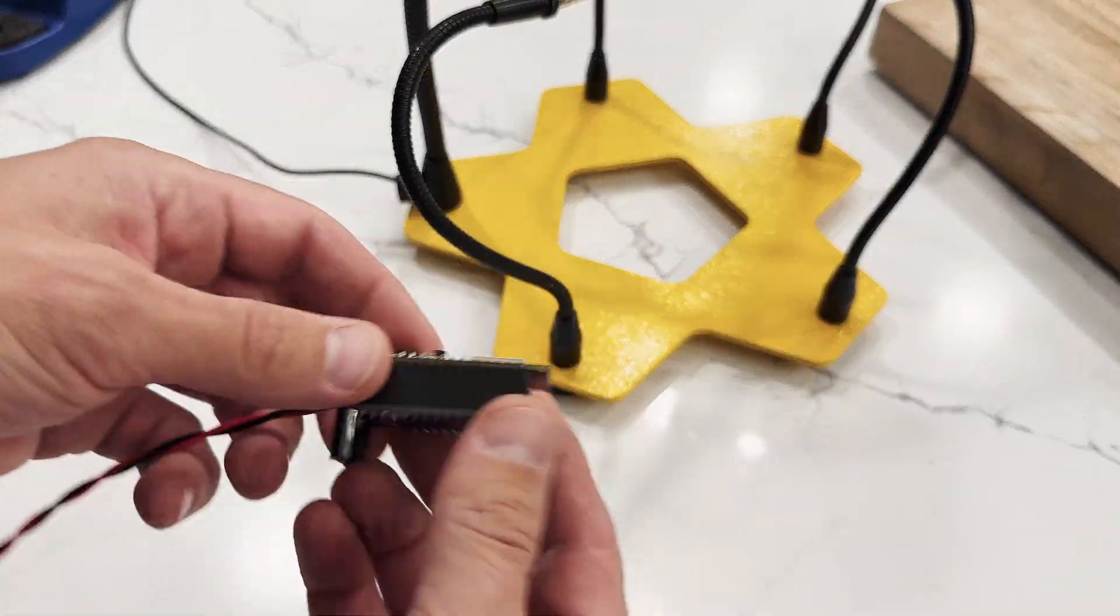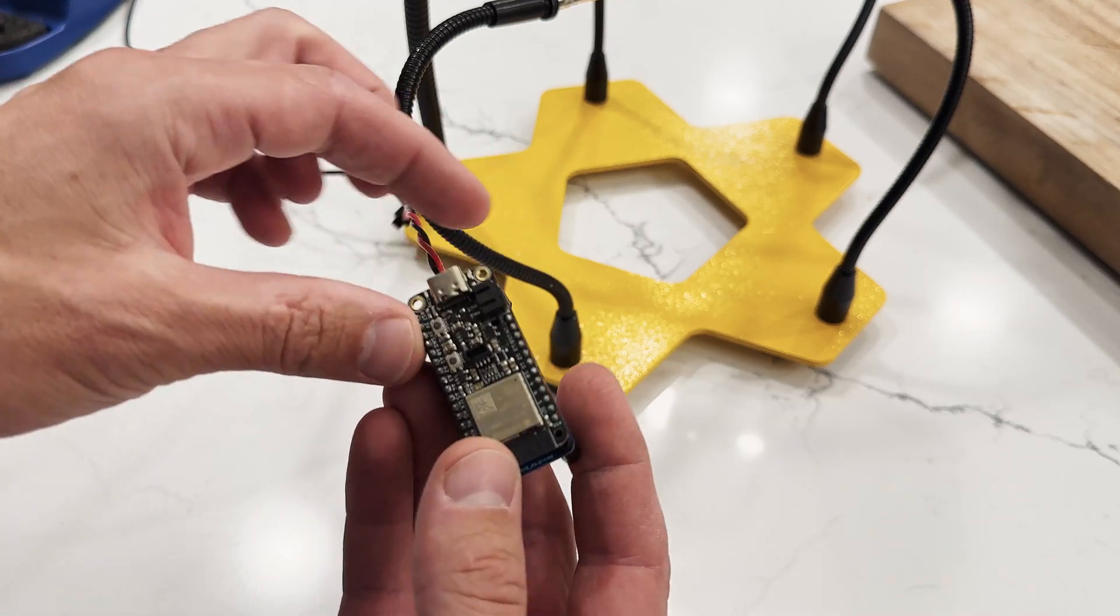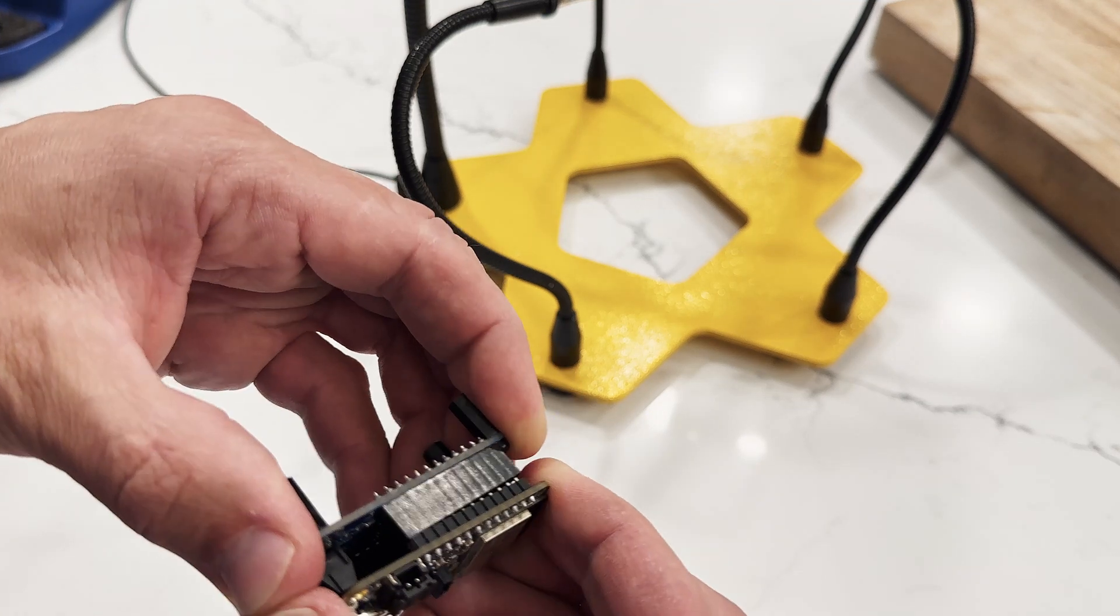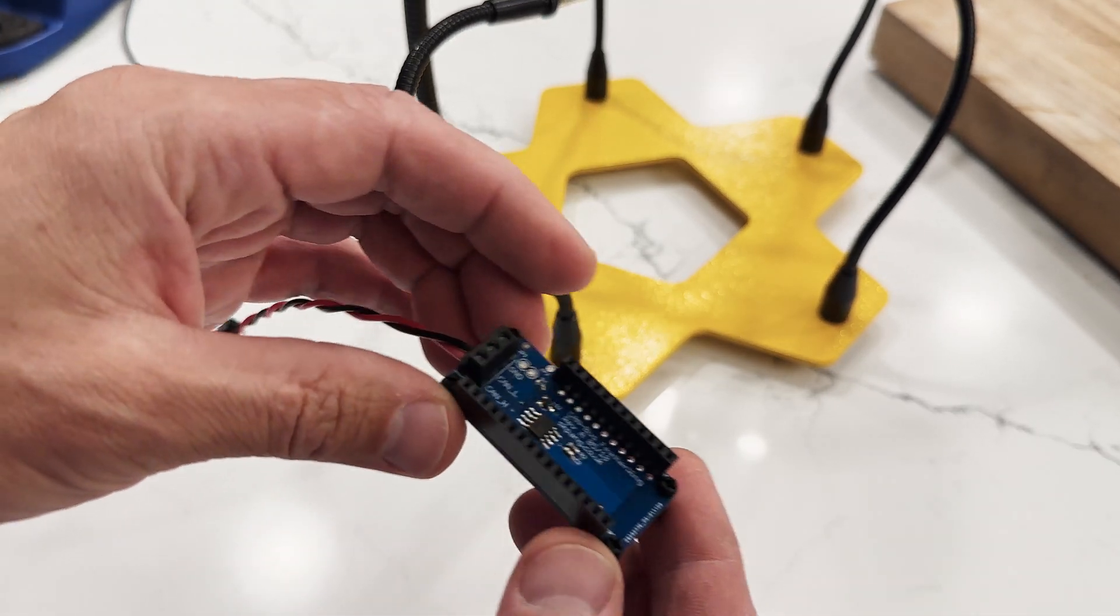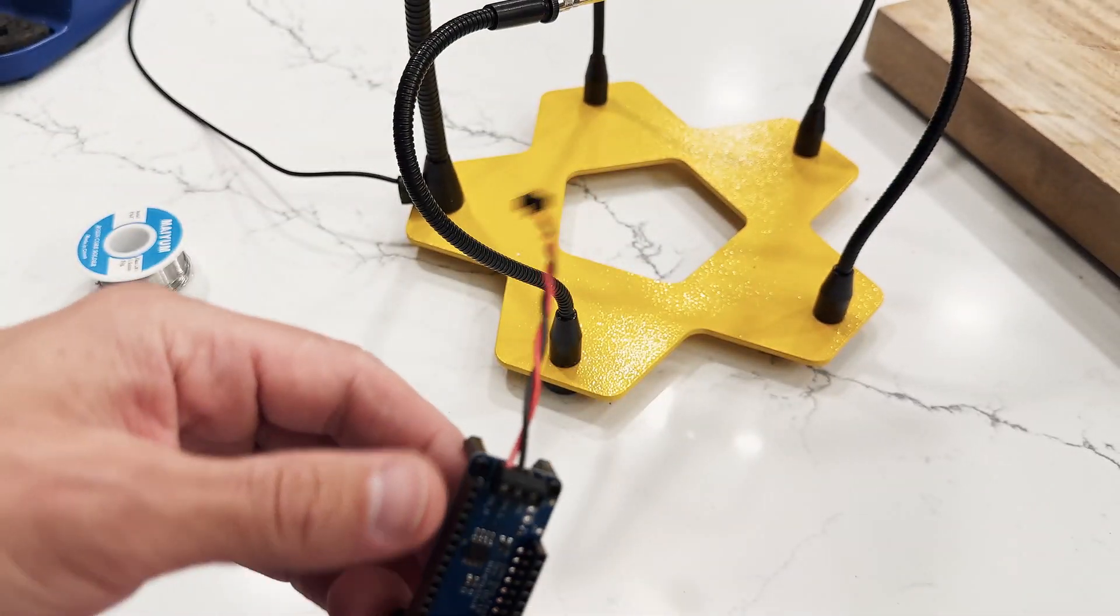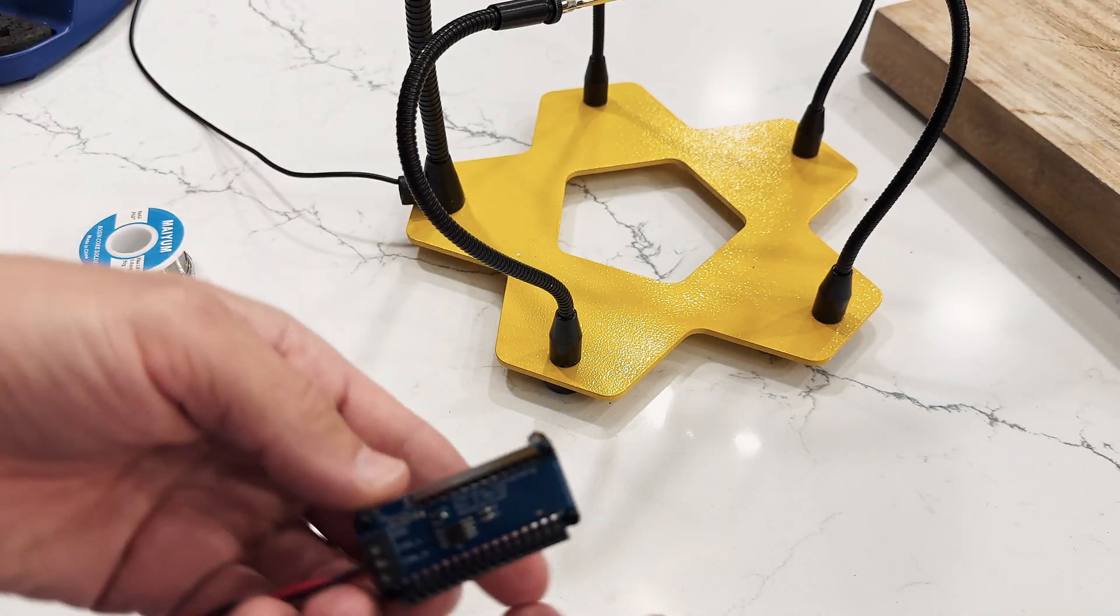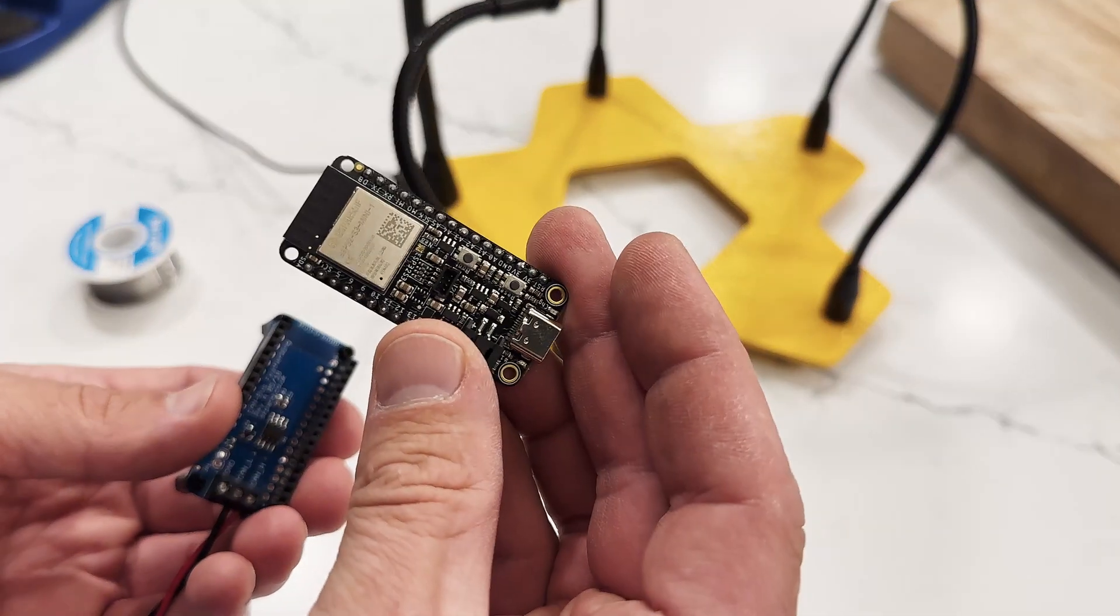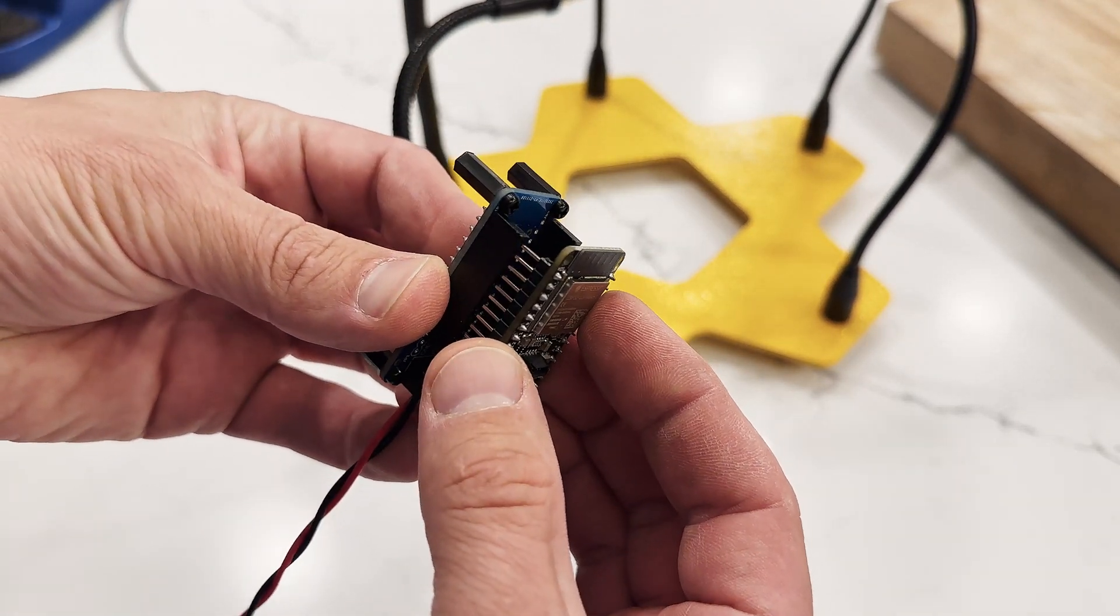Today we're going to be assembling this ESP32 chip with this CAN transceiver. We're going to solder some female headers onto the CAN transceiver, use this JST connector for a quick connect, and then solder male headers onto the ESP32 chip so that we can easily remove it.